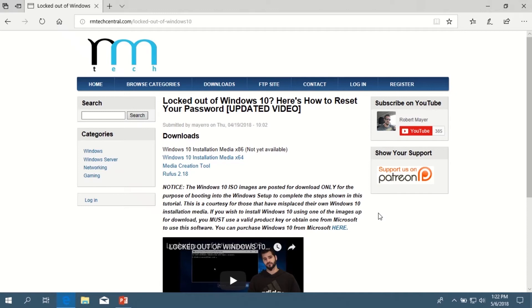So download that, and then also download the file titled Rufus 2.18.